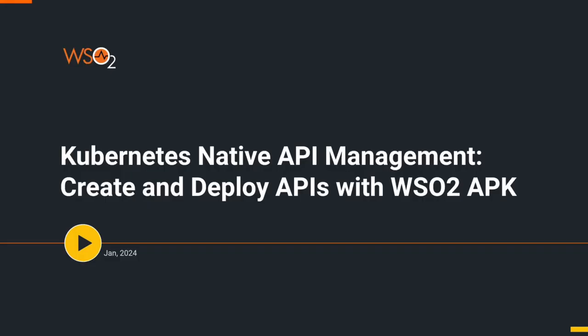Welcome to the screencast session on Kubernetes Native API Management. Create and deploy APIs with WSO2 APK. APK stands for API Platform for Kubernetes.